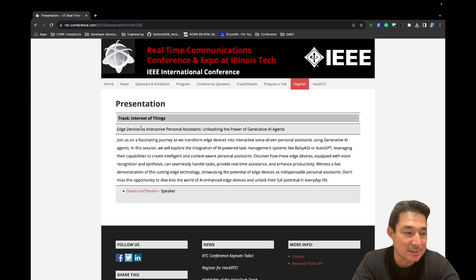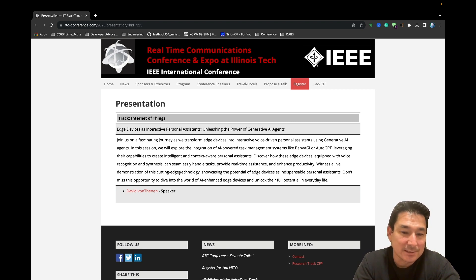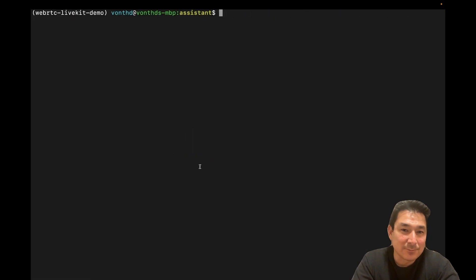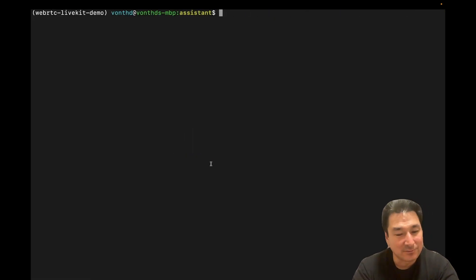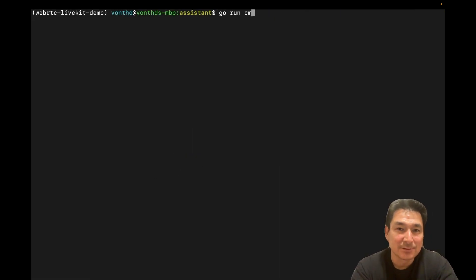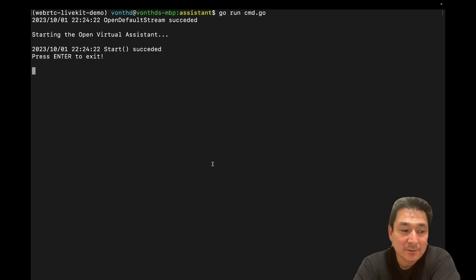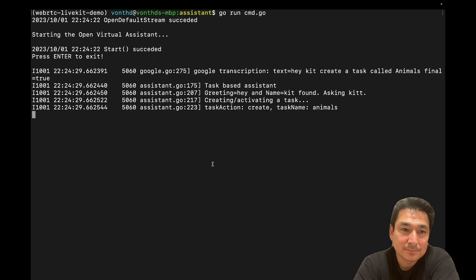I'm going to go ahead and launch the open source project, Open Digital Assistant. It's fairly simple when you have all the environment variables set. I'm just going to do a go run command here. Hey, Kit, create a task called animals. The task called animals has been created.